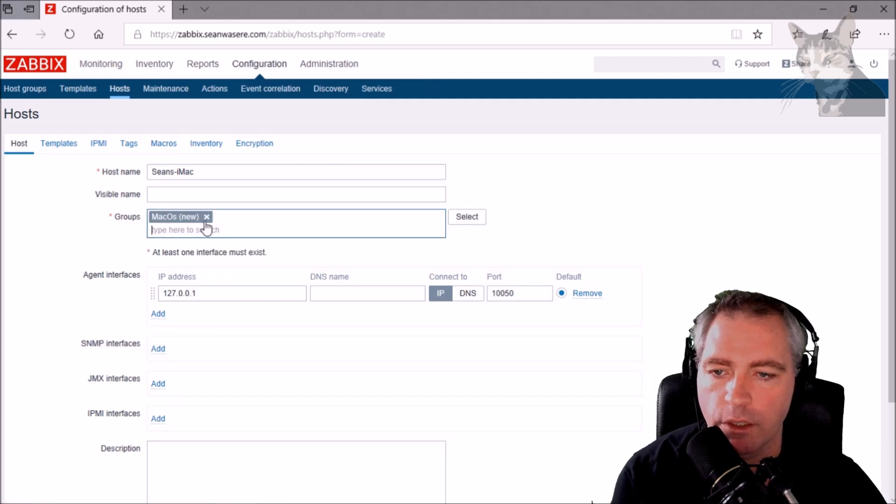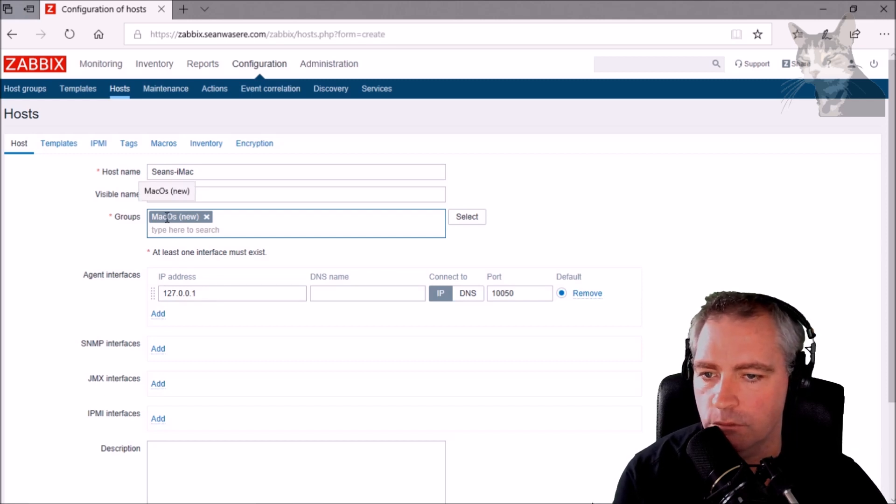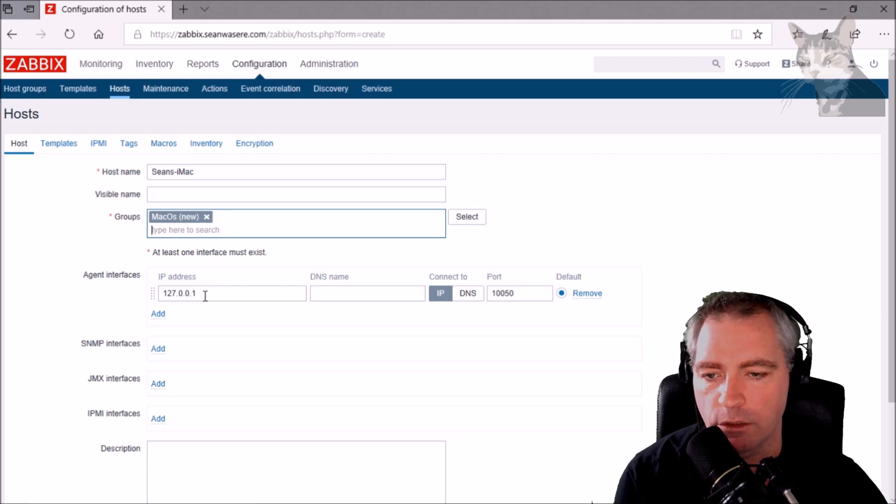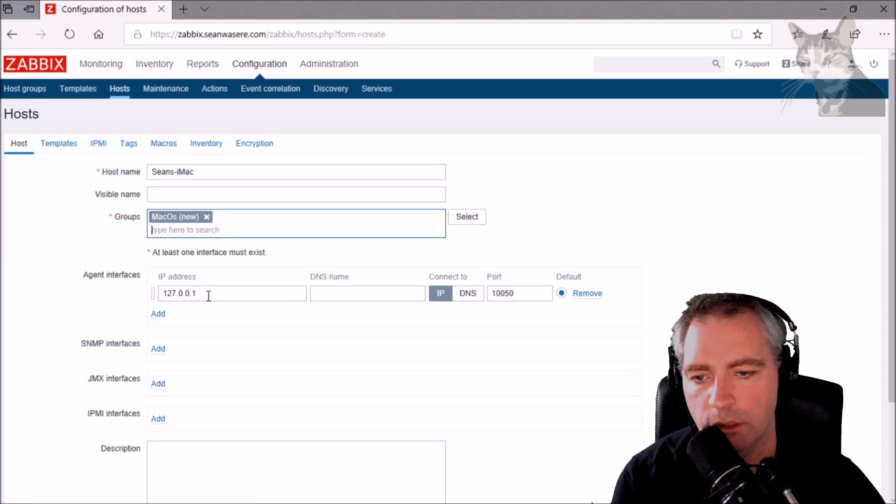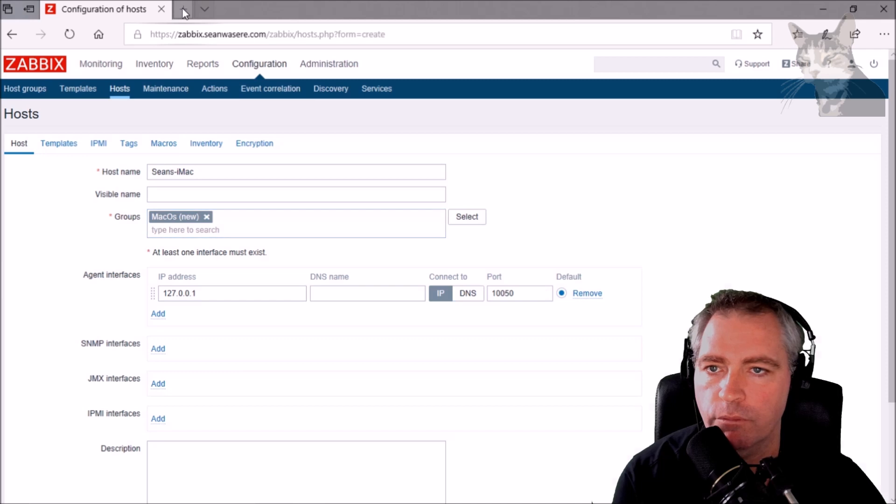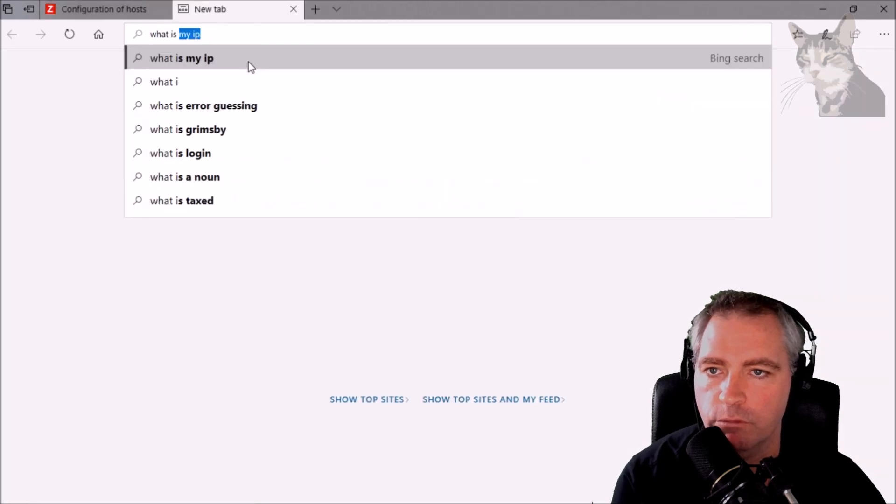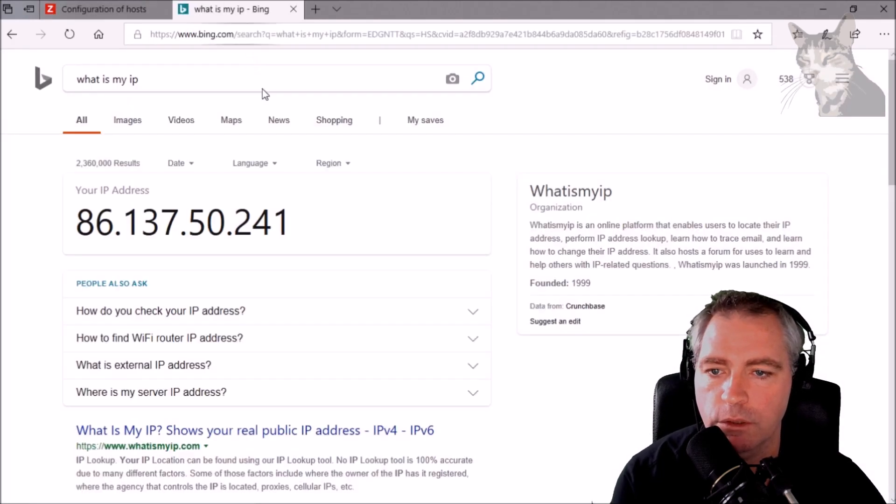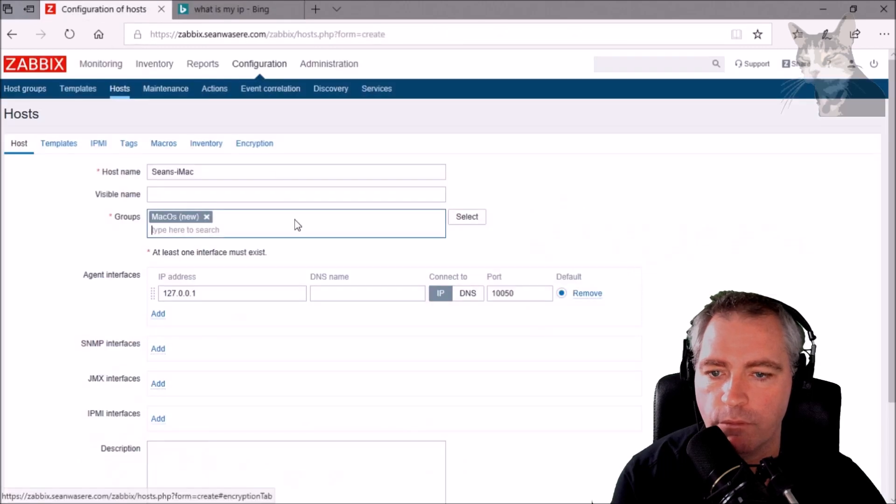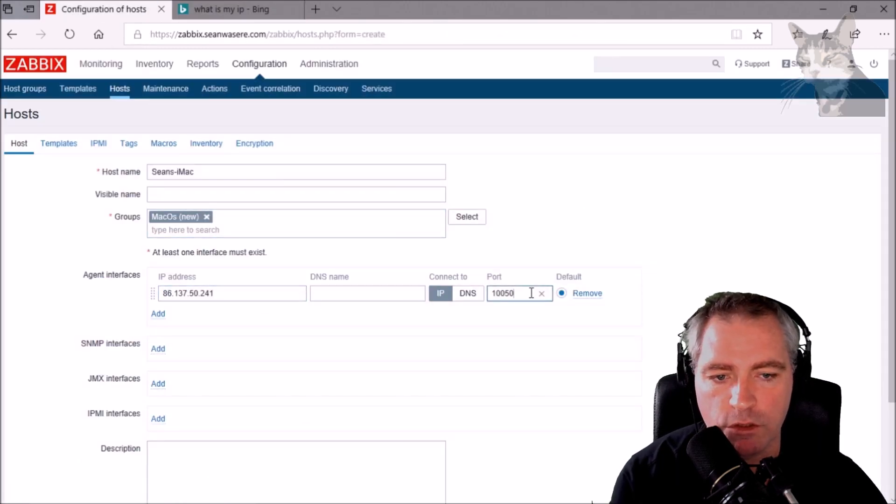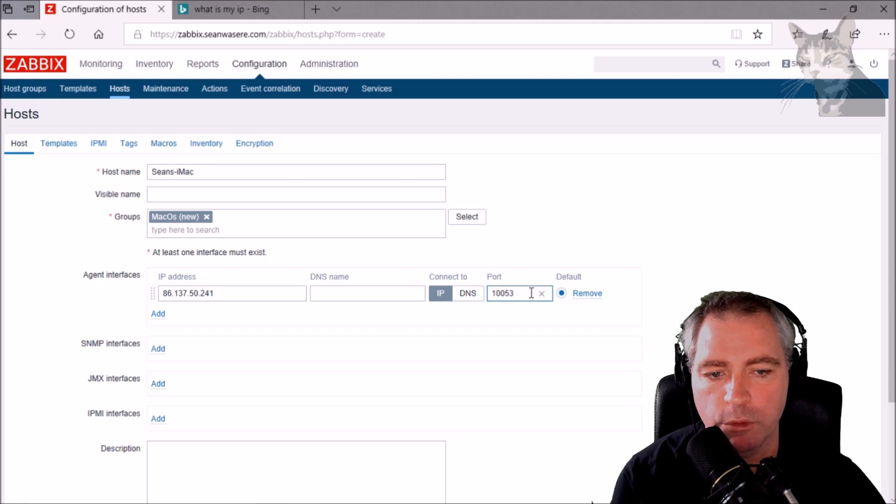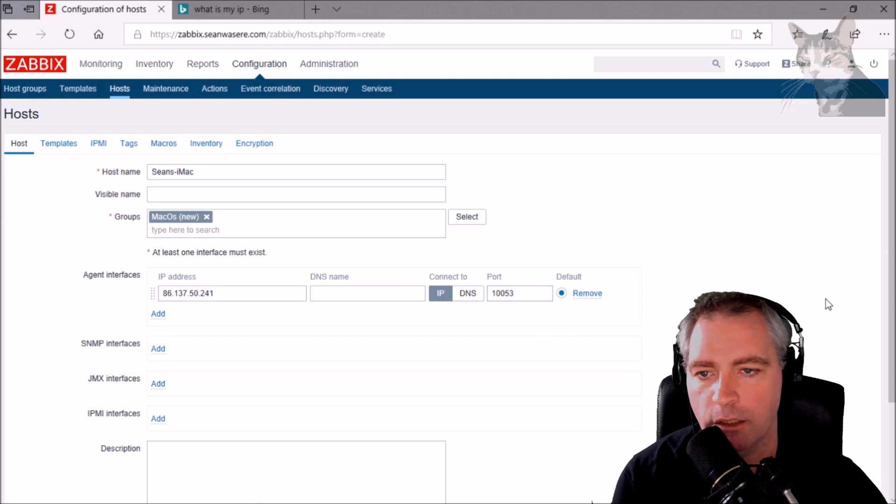Now because we're behind a firewall, I need to... Zabbix is going to have to poll via our external IP, so I'm going to get my external IP again like I did in previous tutorials. There it is.